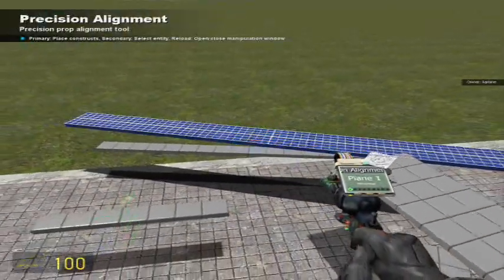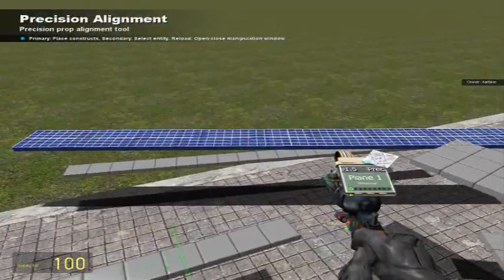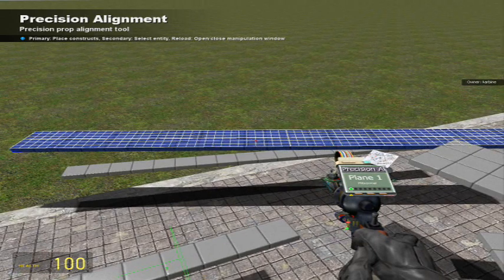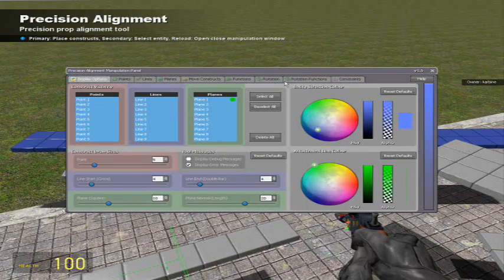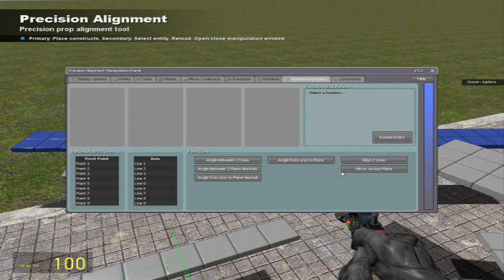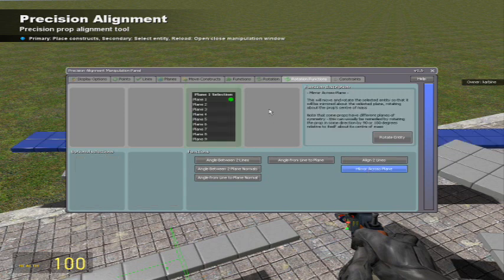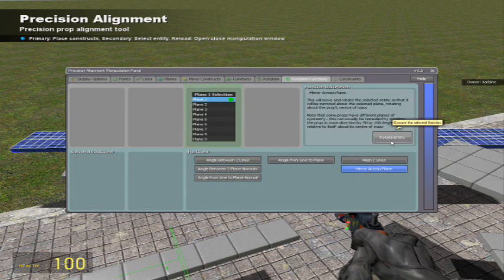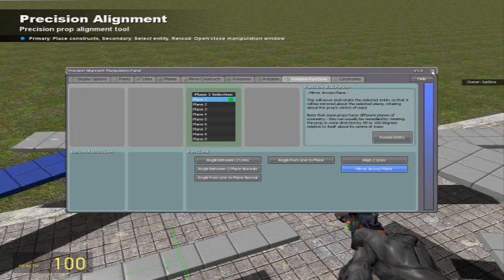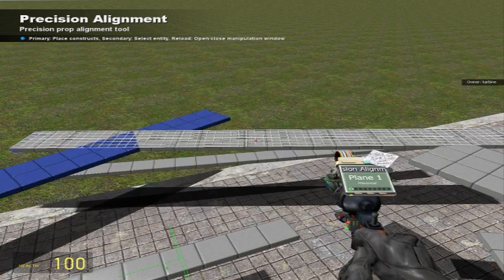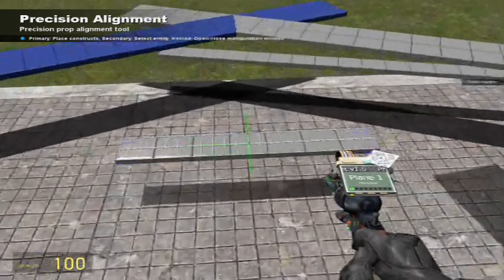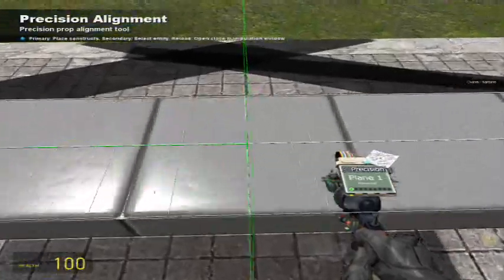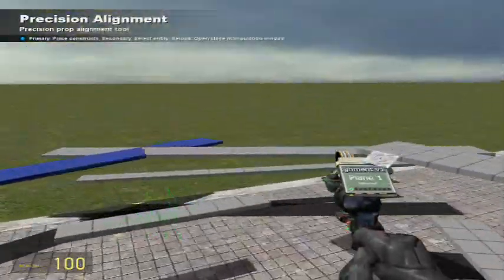So now we'll right click to select prop, then you press reload on your keyboard. You go to rotation functions, select mirror cross plane, click plane 1, and then you hold shift and press rotate entity. Now you only have to do this once, unless you change the position of the hit plane.